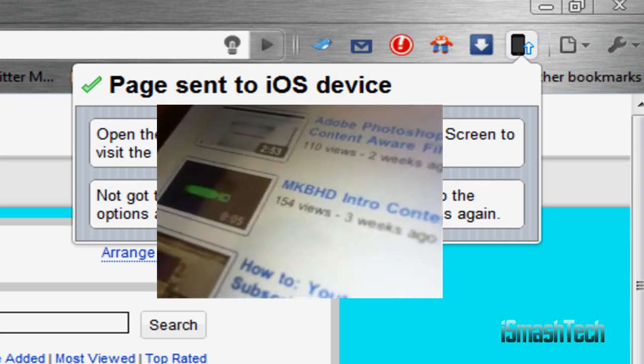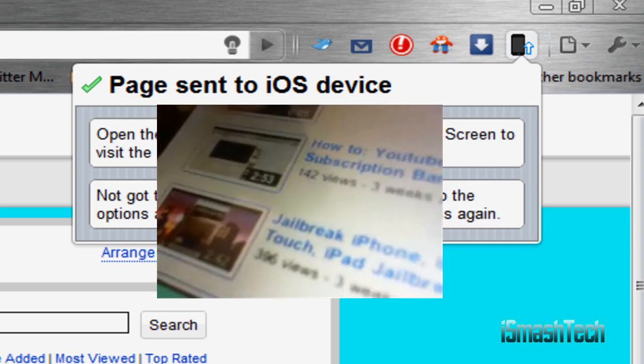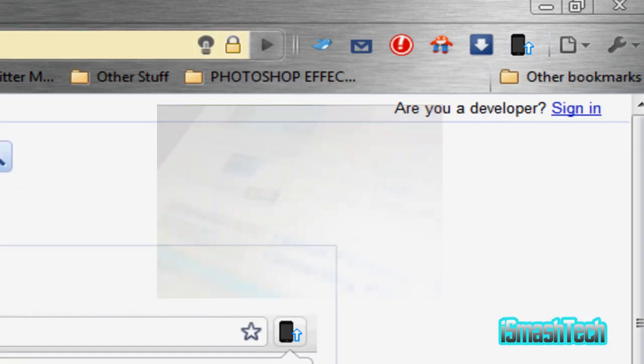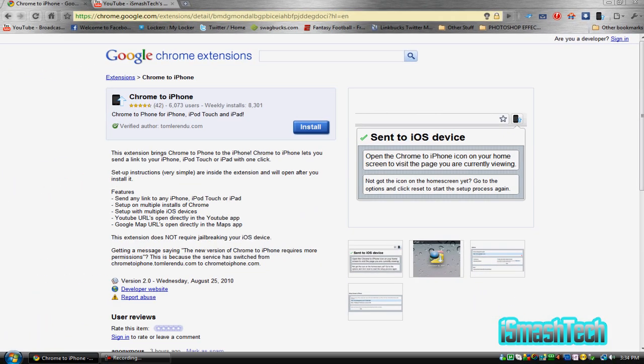So it's called Chrome to iPhone. I highly suggest you check it out. It's free like all the other extensions on Google Chrome.